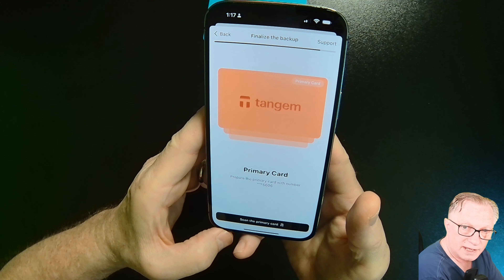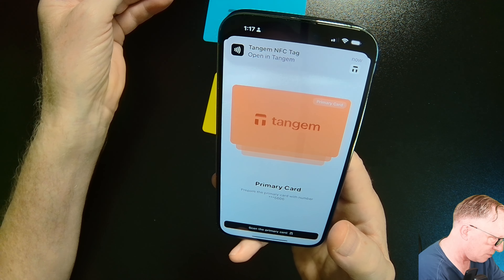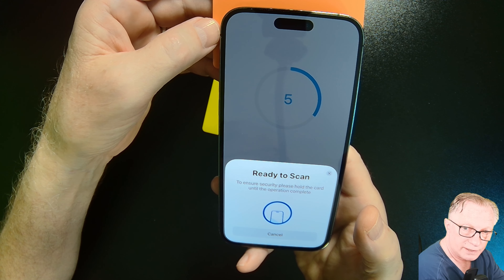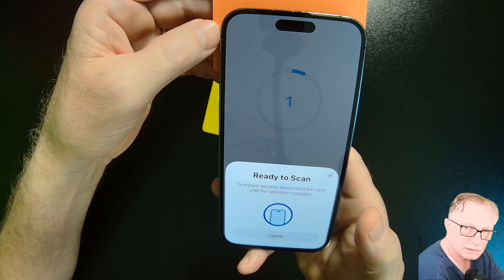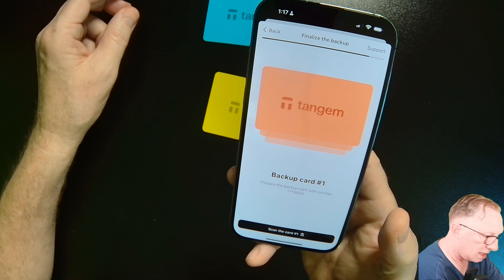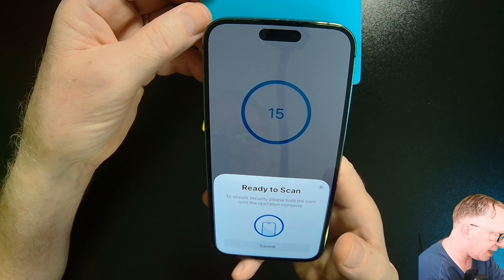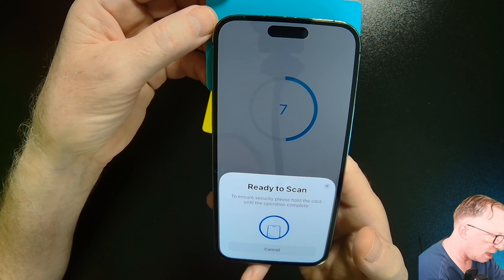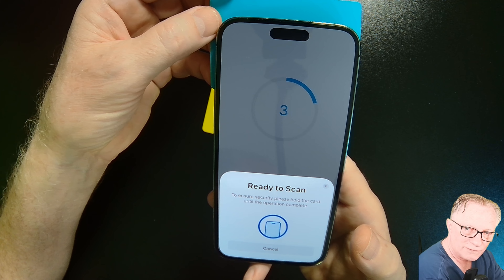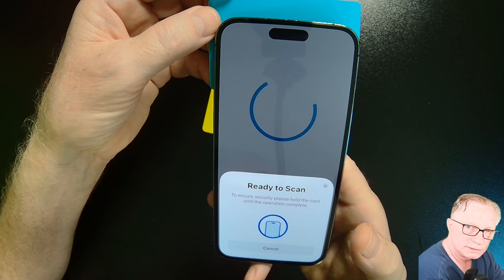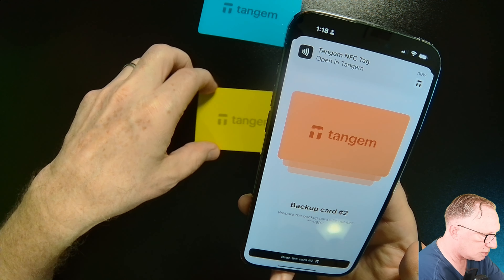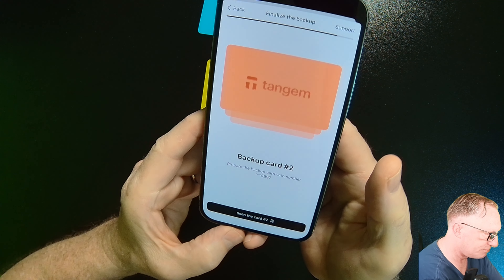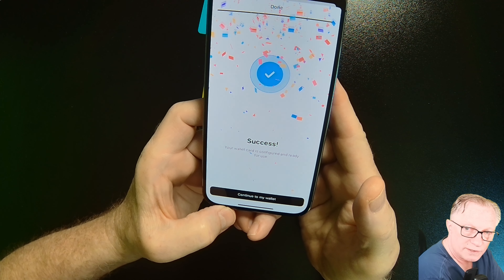Re-enter the code to confirm, then scan the primary card again. You'll tap 'Scan' — notice the little timer there. Hold the card for the entire 15 seconds. Then scan backup card one again. If you get confused, the app will remember which card you scanned first — it will tell you if you've got the wrong card. Now it wants backup card two, so hit 'Scan Backup Card Two.' And we're done — we've successfully set up the wallet.